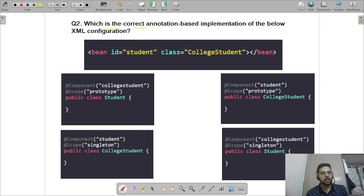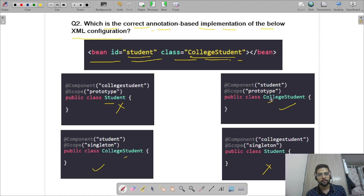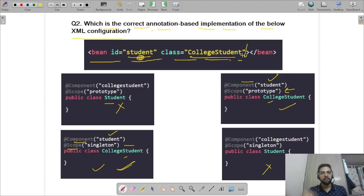Next question: which is the correct annotation-based implementation of the given XML configuration? The ID is 'student' and the class is CollegeStudent. So we need @Component with ID 'student'. The scope in the XML is not explicitly mentioned as prototype, so by default the scope is singleton. That's why the correct answer uses @Component('student') without explicitly specifying scope, as singleton is the default.